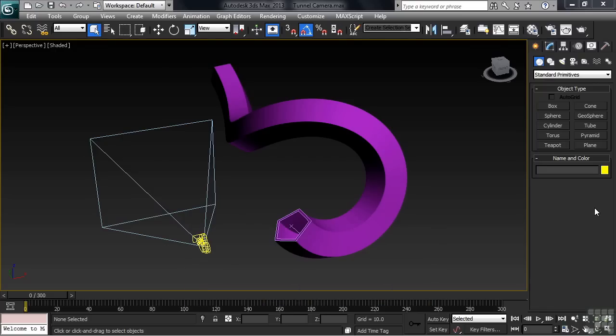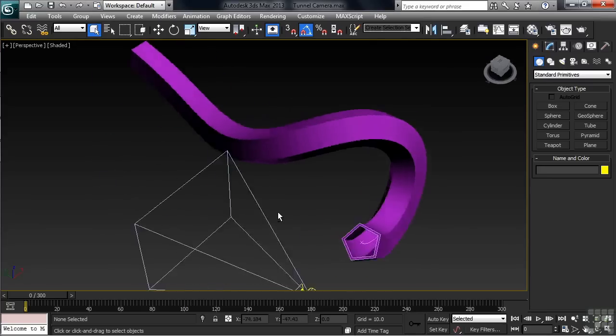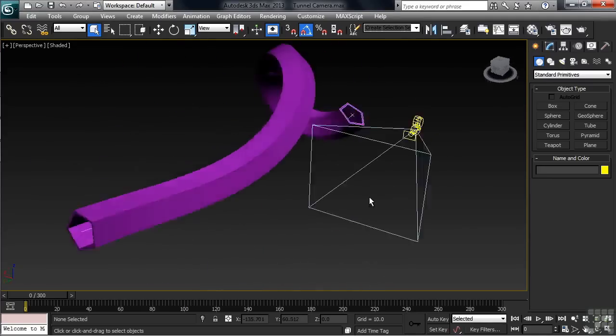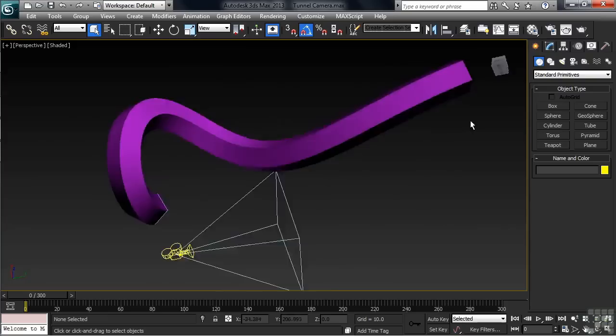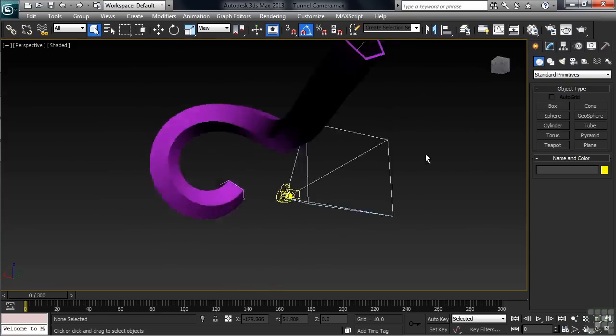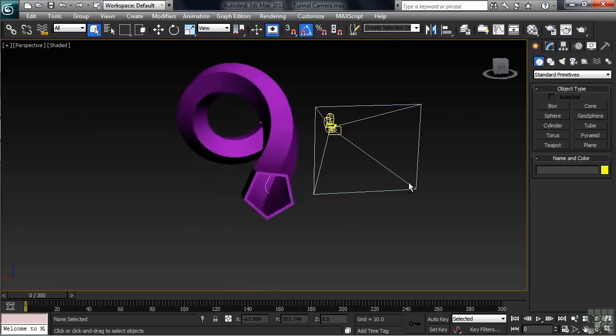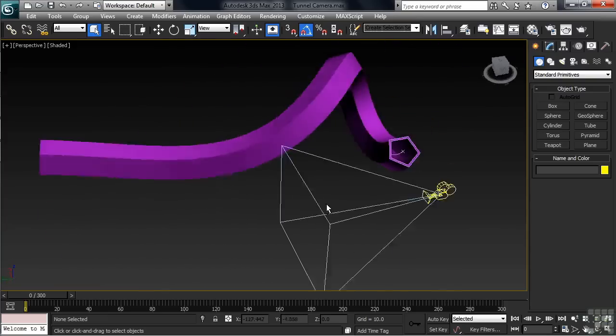Let's first talk about how the tunnel was made. It's basically just a loft. I simply created two five-sided N-Gons that were then attached together, basically creating a nested shape.